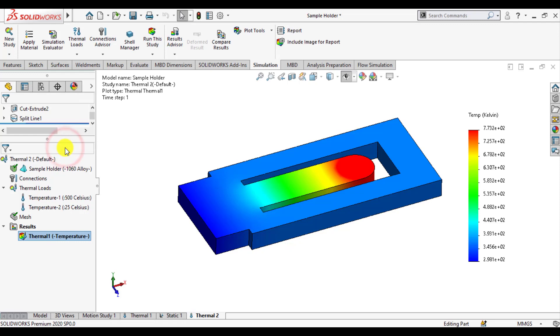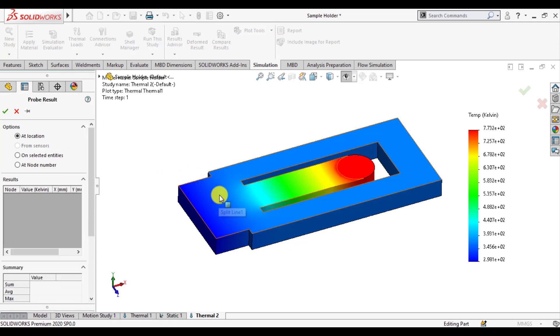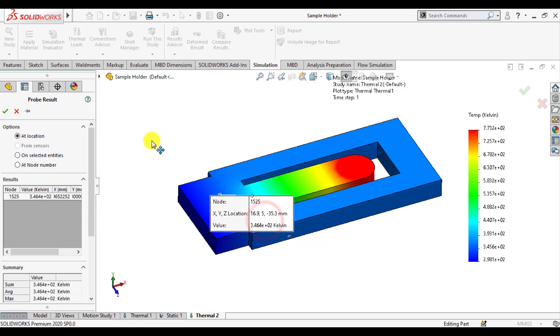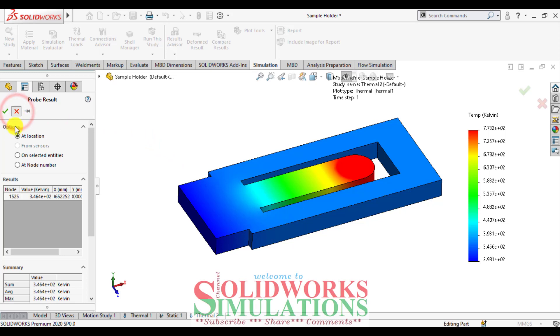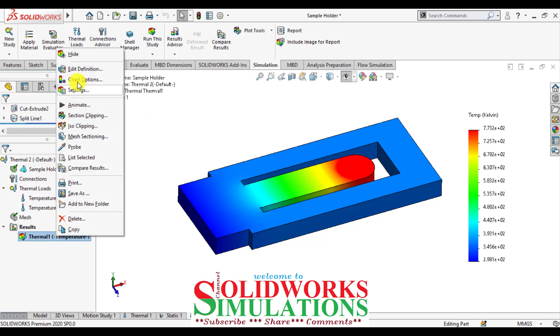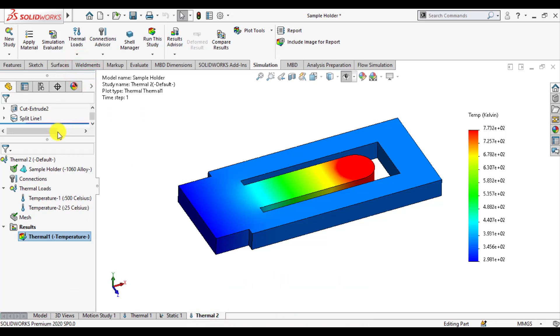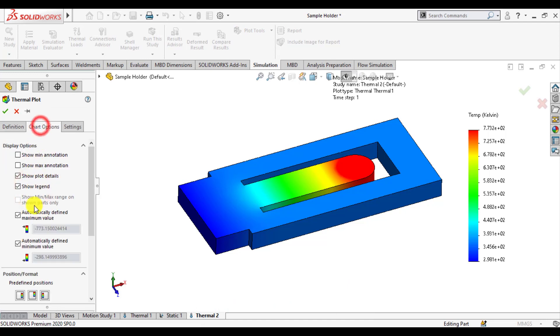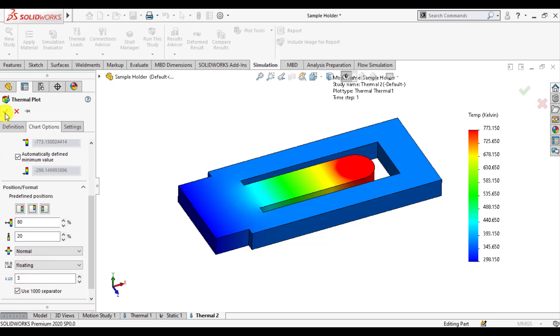Our simulation study completed now. Right click on thermal and from result type, and use probe to see temperature at different surface. OK, first of all we will change units into centigrade and display options in decimals. Set floating from this option.